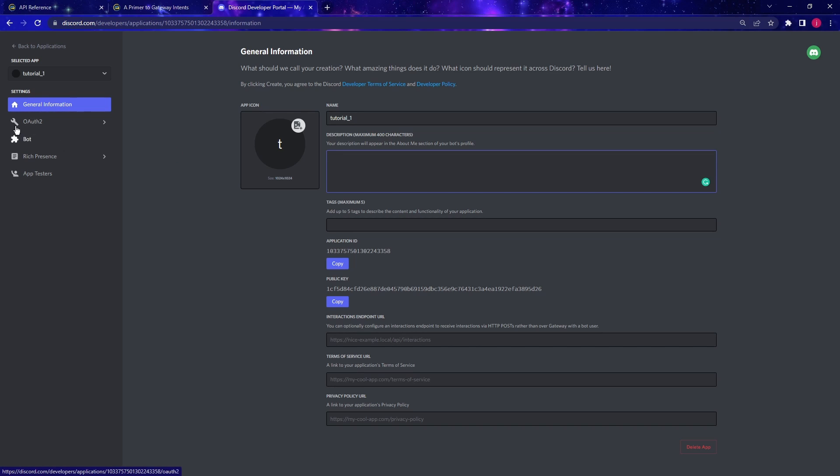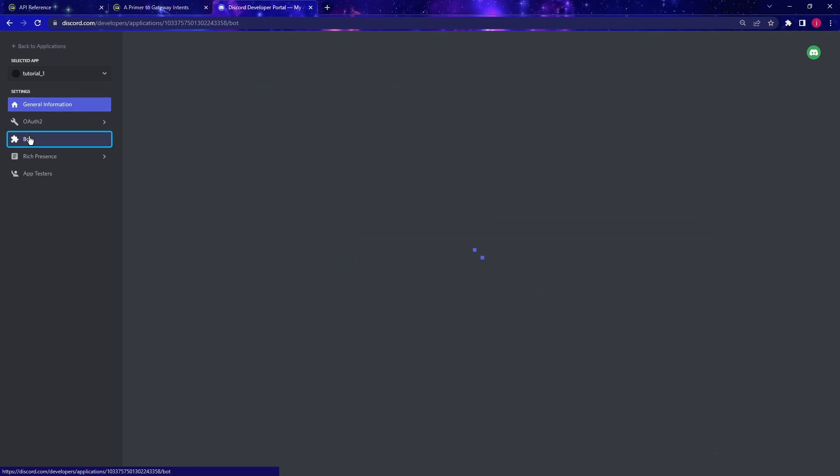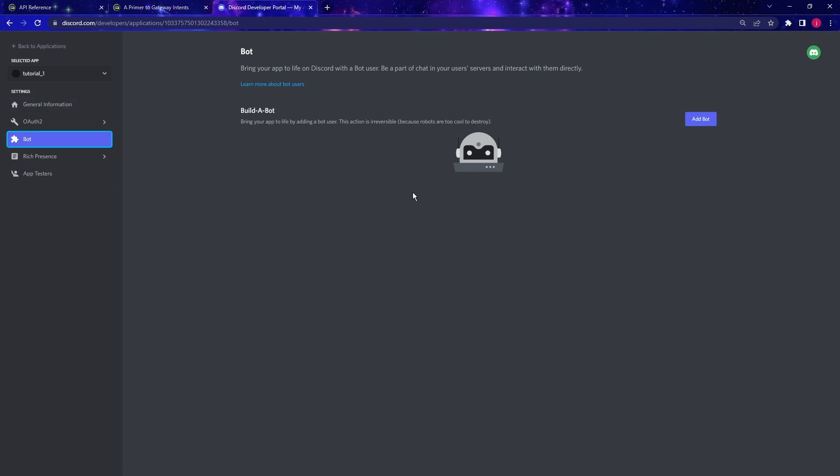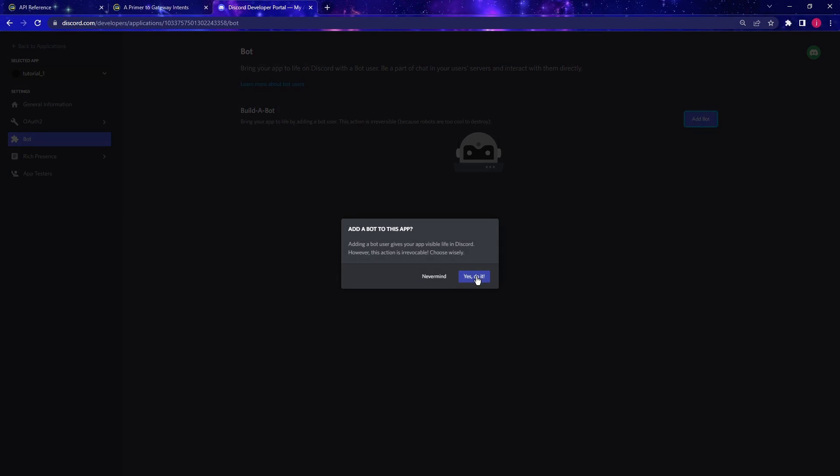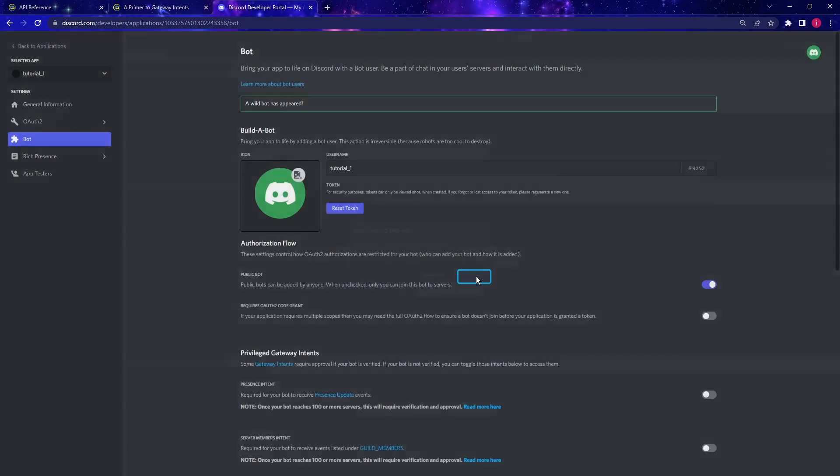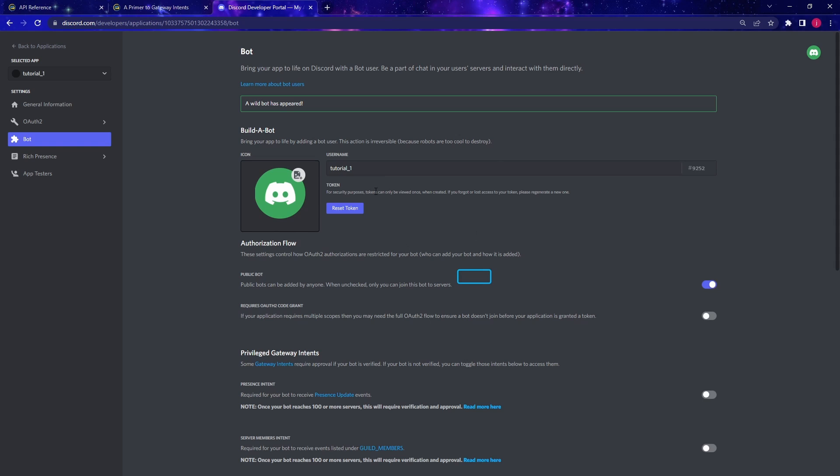And on the left hand side panel, let's go to bot. And we have to add a bot. Then we should see a wild bot has appeared. So now we have the bot. And we need a token to run a bot.